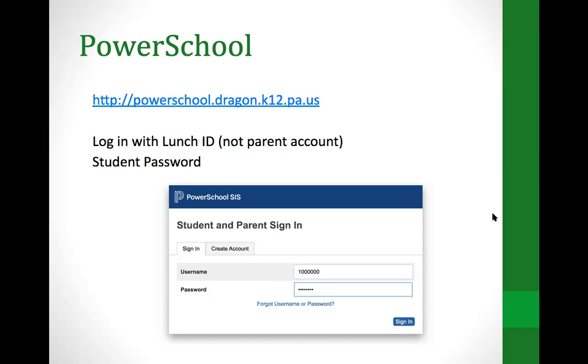Regarding the PowerSchool login, it is the standard login but the student must log in using their large student ID number to get to the right place in the portal. There's a question about the Canvas page — there is on the student main Canvas page a scheduling box, and under that scheduling box are the actual forms for students. We can also send this out via student email for additional access.